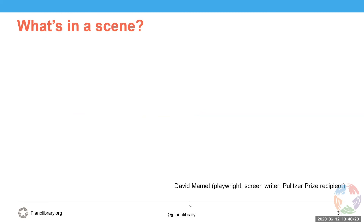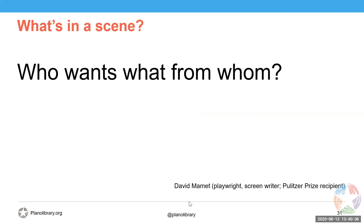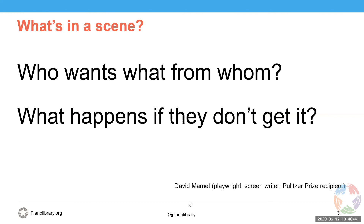Here's how Pulitzer Prize recipient, playwright, and screenwriter David Mamet thinks about a scene — it should answer three questions: Who wants what from whom? What happens if they don't get it? And why now?